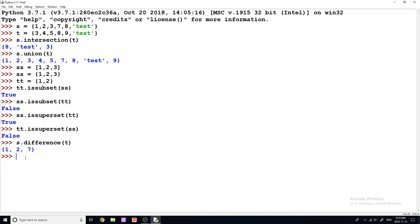And same thing. If we do T dot difference S, then we get the elements that are in T, but are not in S. And again, that's useful as well. You want to find elements that aren't common to both sets.